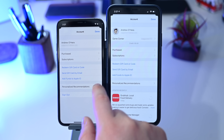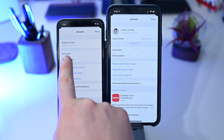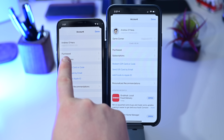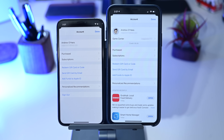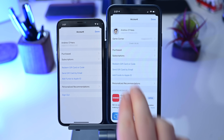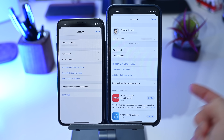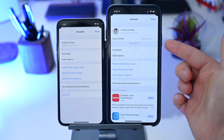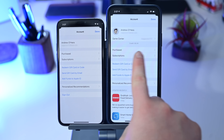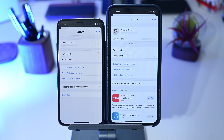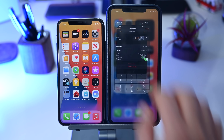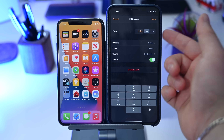In developer beta 5, if we go into the App Store or iTunes and go to our Apple ID, you'll now notice that in addition to your name and email address, it also shows your Game Center ID and how many credits you have available. So a little more information is available when looking at account information inside the new beta.